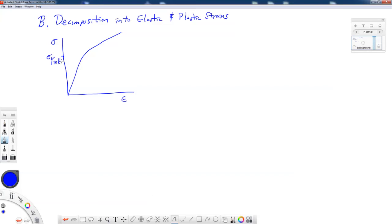Now below the yield stress, if I were to put a load on my material, a load up to, say, this level of stress, and release the load, then I would come back down here with zero strain.